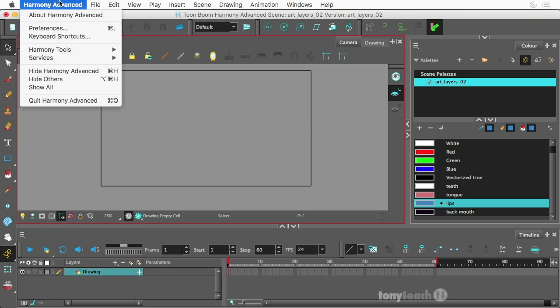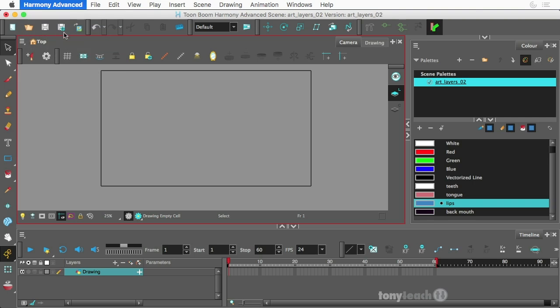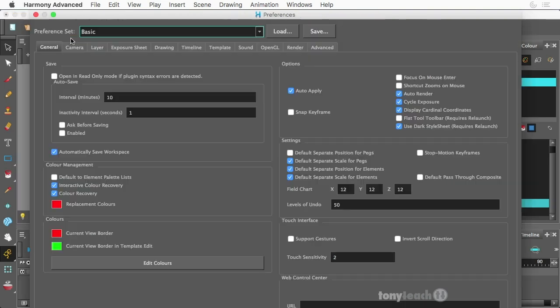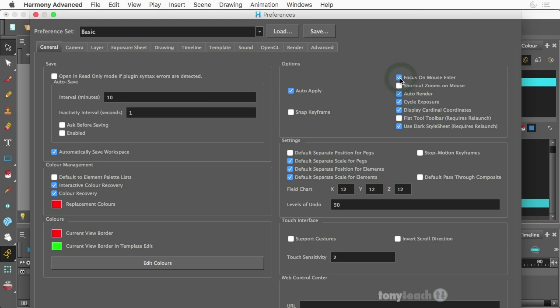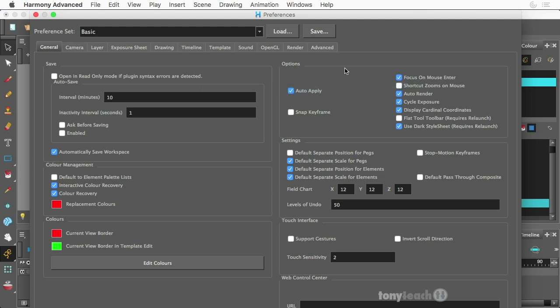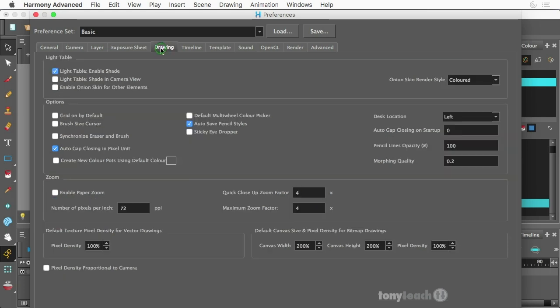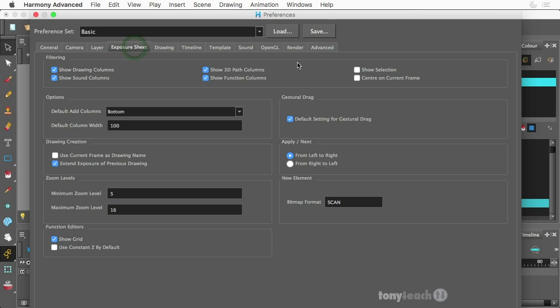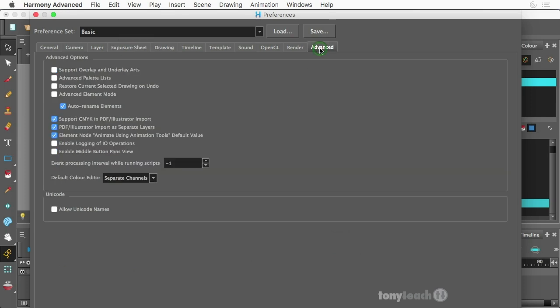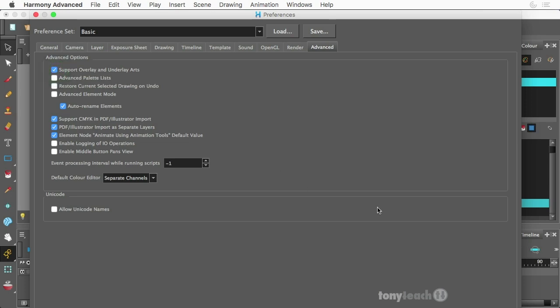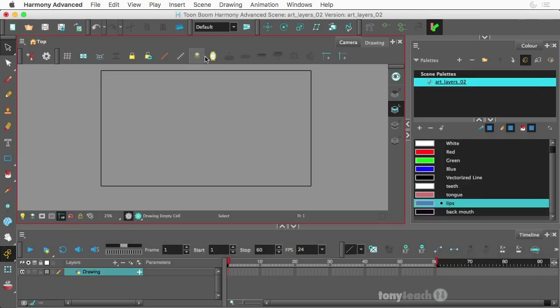So this is what will happen the first time you open up Advanced. So I need to make some adjustments. On a Mac, you'd be Harmony Advanced, you can come down to Preferences. On a PC, you'd be Edit Preferences. And what I want to do first off is under the General tab, this little button, Focus on Mouse Enter. That way, each time I move my cursor around, that area is going to be active. Lastly, I need to go to, I believe it is my Advanced tab.